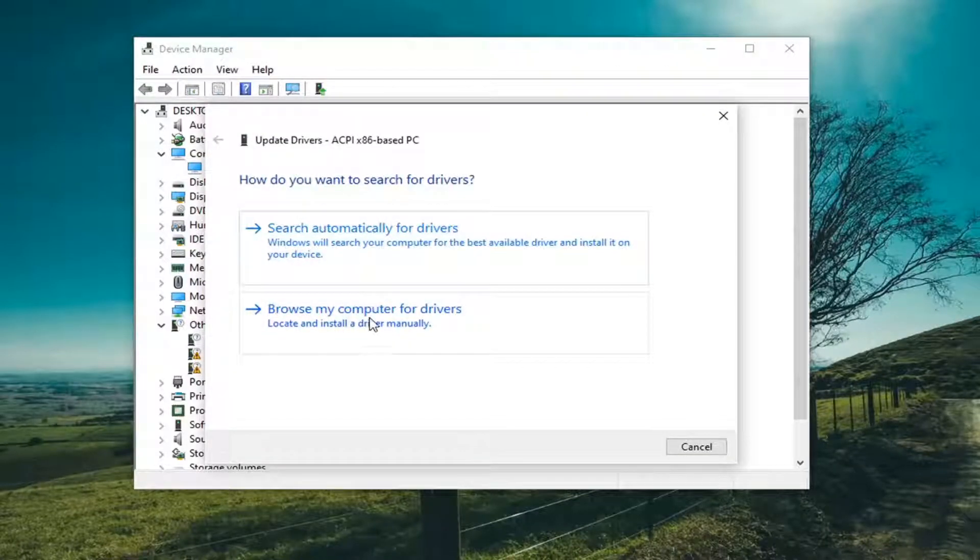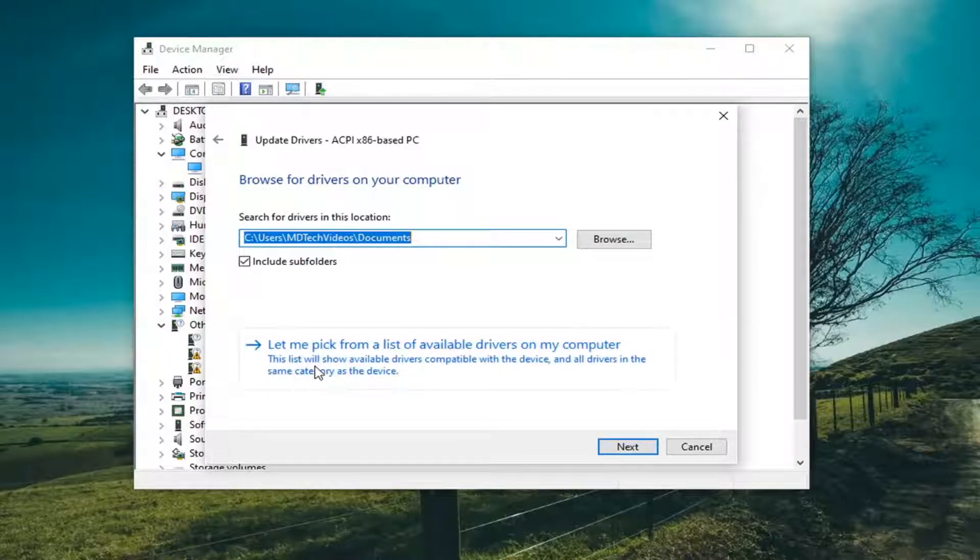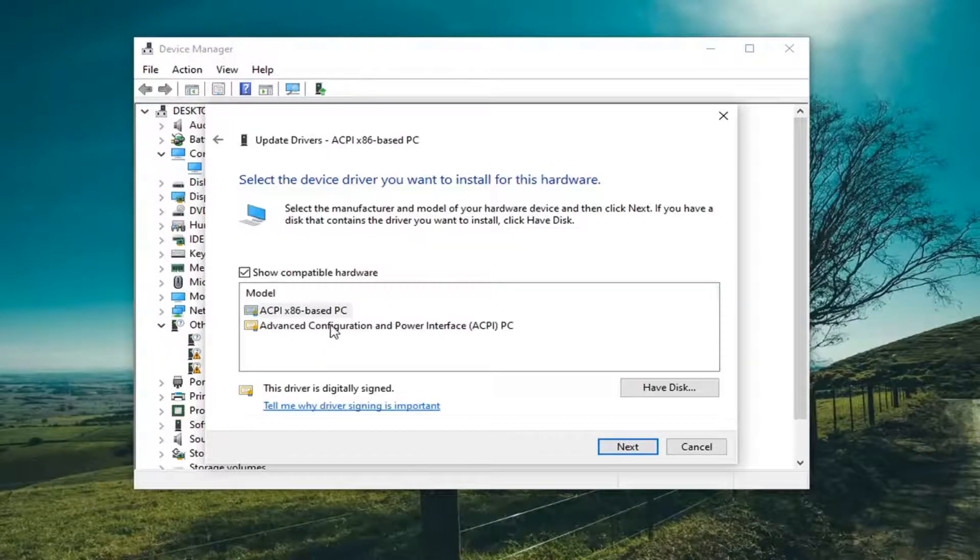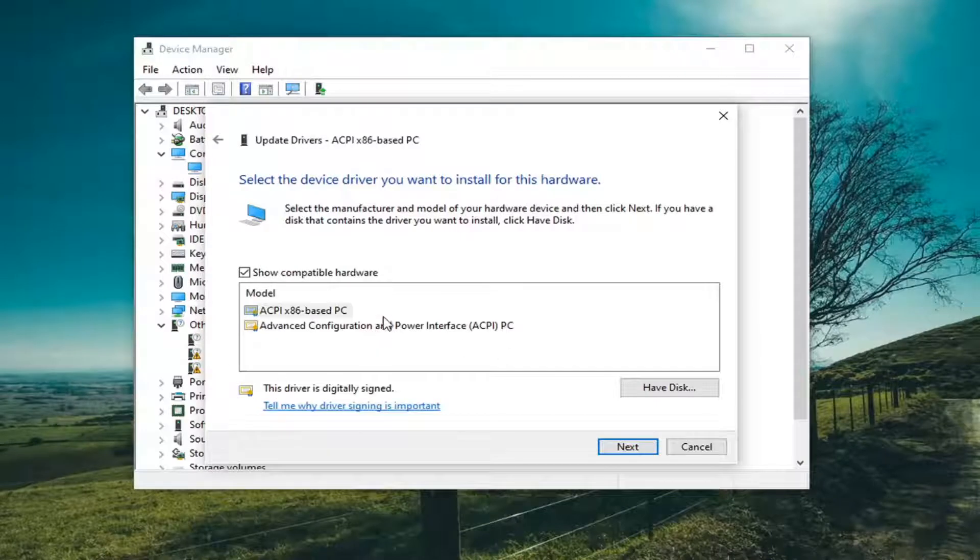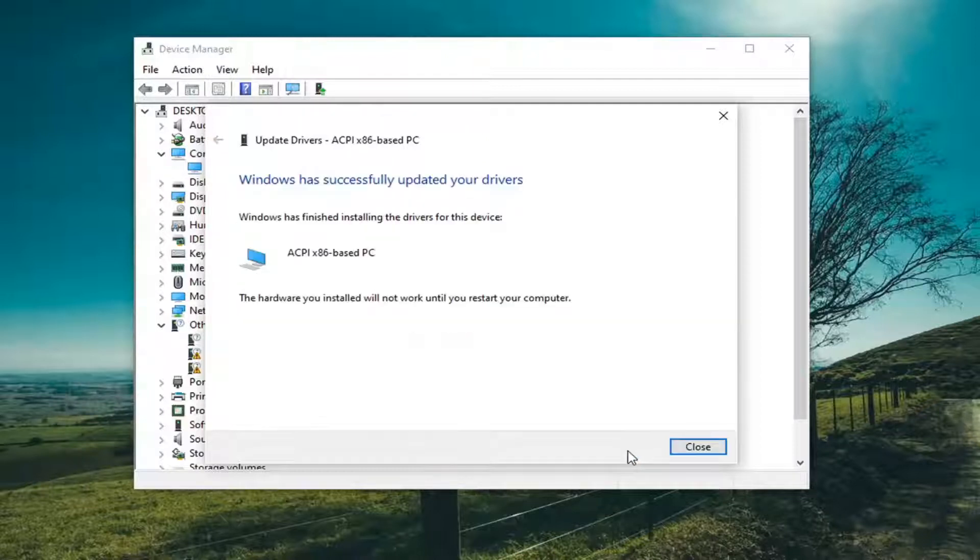You would select Browse My Computer for Drivers. And then select Let Me Pick from a List of Available Drivers on My Computer. Go ahead and select the Bluetooth specific one. So if there's a generic one you can select it, but if there's a manufacturer specific one I'd recommend going with that one. And then select Next.